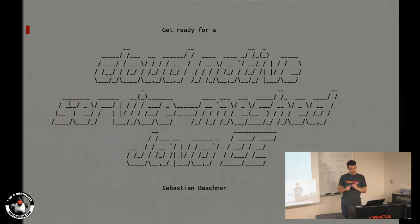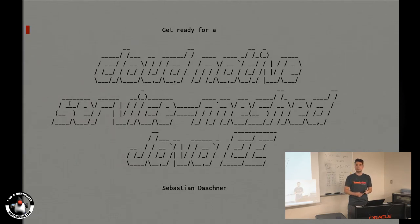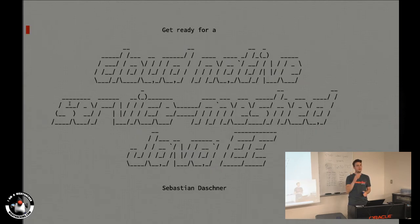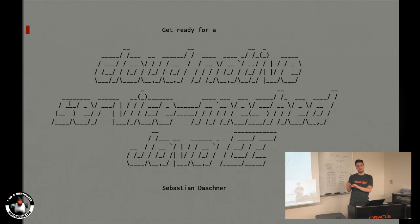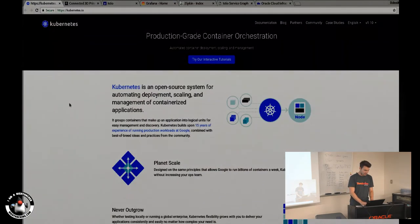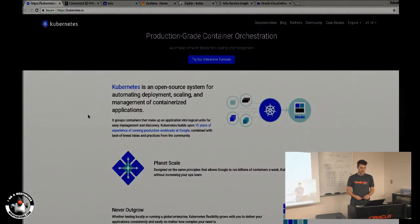This talk is about service meshes. The previous talks covered Docker containers, then Edson talked about Kubernetes and container orchestration, and now we put one more layer on top: service mesh technology. I'll briefly show a few examples with Java Enterprise — how to integrate service mesh technology with modern Java EE applications.